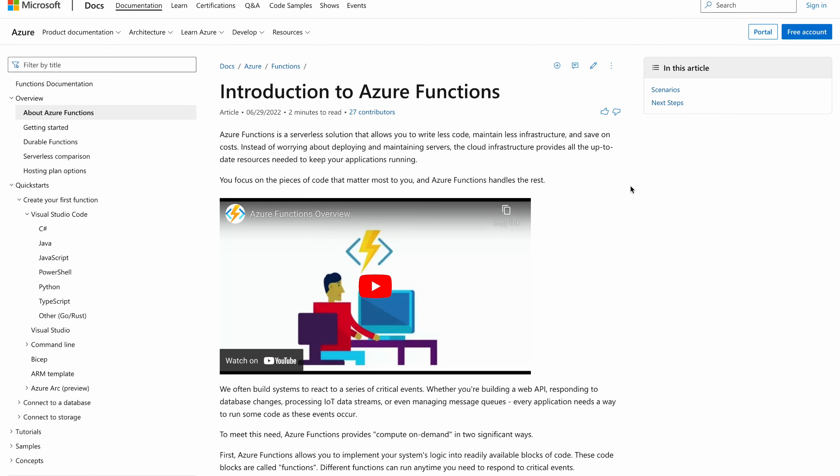Azure Functions is a serverless compute service that lets you run code on demand without having to explicitly provision or manage infrastructure. Azure Functions is a great way to build microservices and event-driven applications.